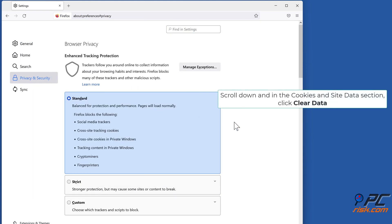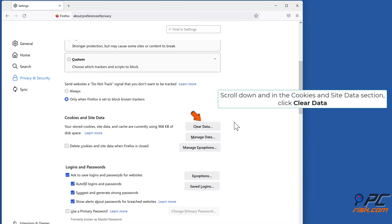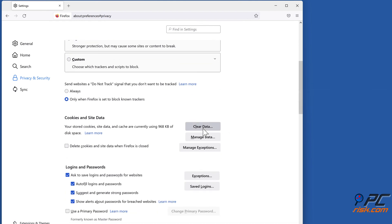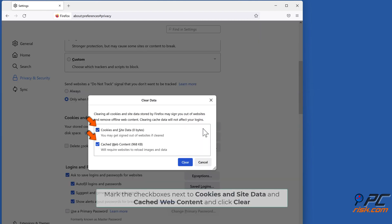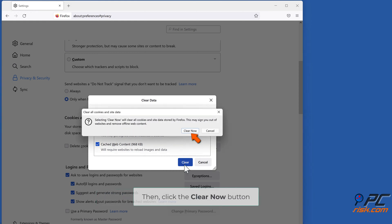Scroll down and in the Cookies and Site Data section, click Clear Data. Mark the checkboxes next to Cookies and Site Data and Cached Web Content and click Clear. Then click the Clear Now button.